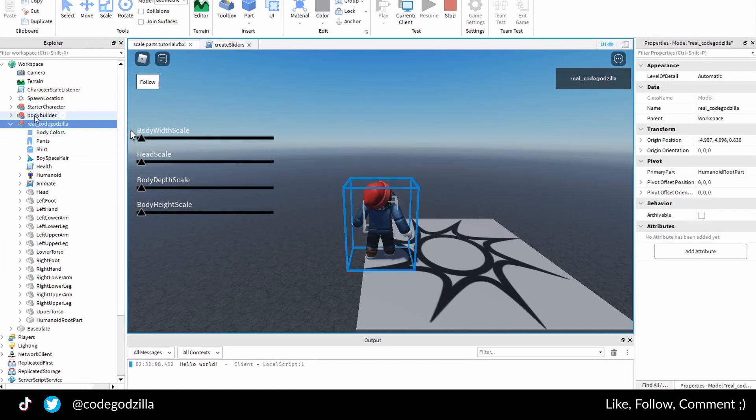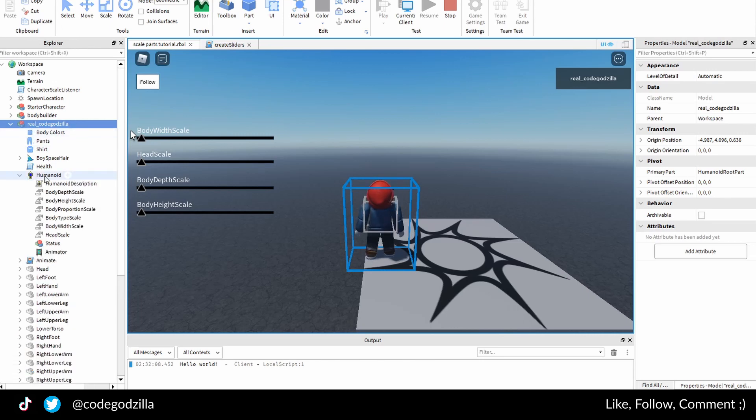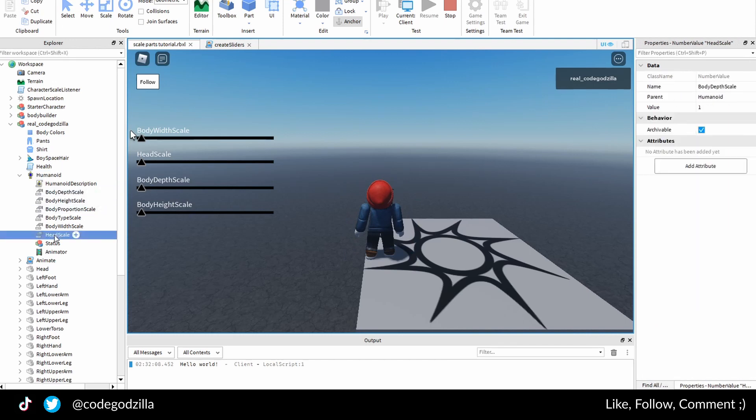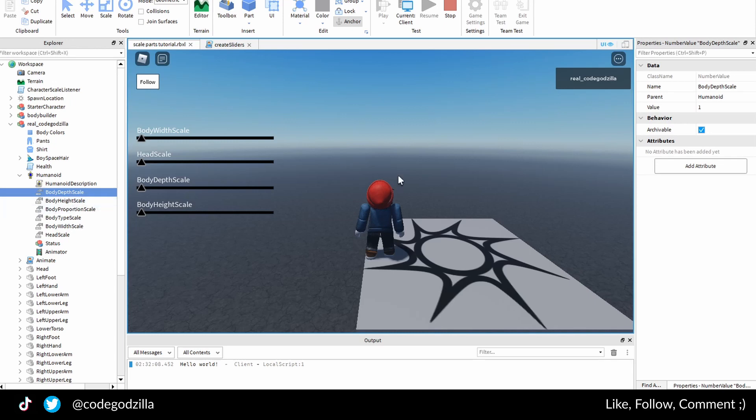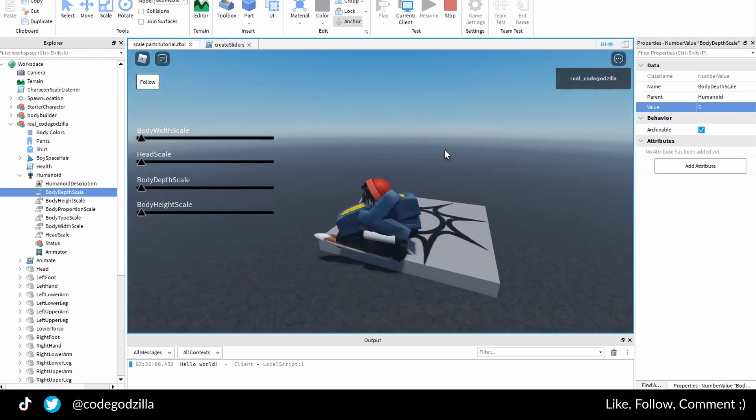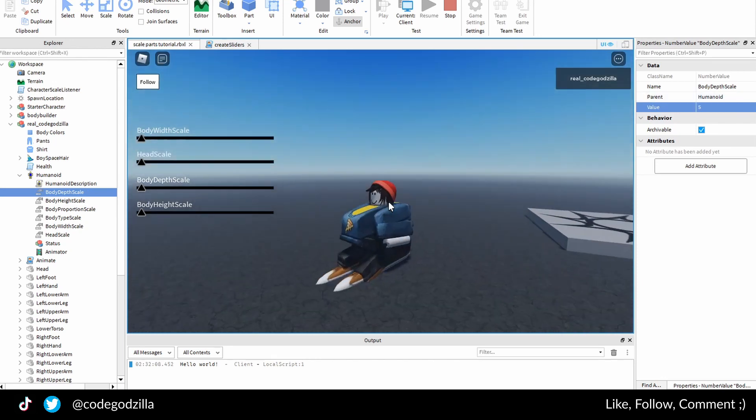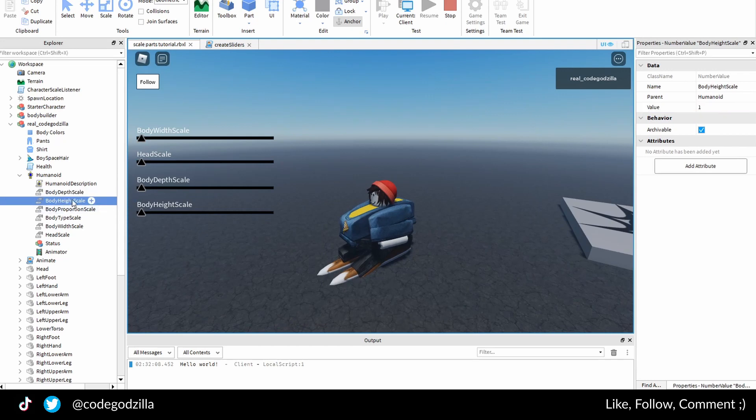You will find a count and you will find the humanoid instance, and inside of here you have those number value instances. And if you change the value of these, the character will change. For example, if I change body depth to let's say five, you can see it's now fat.